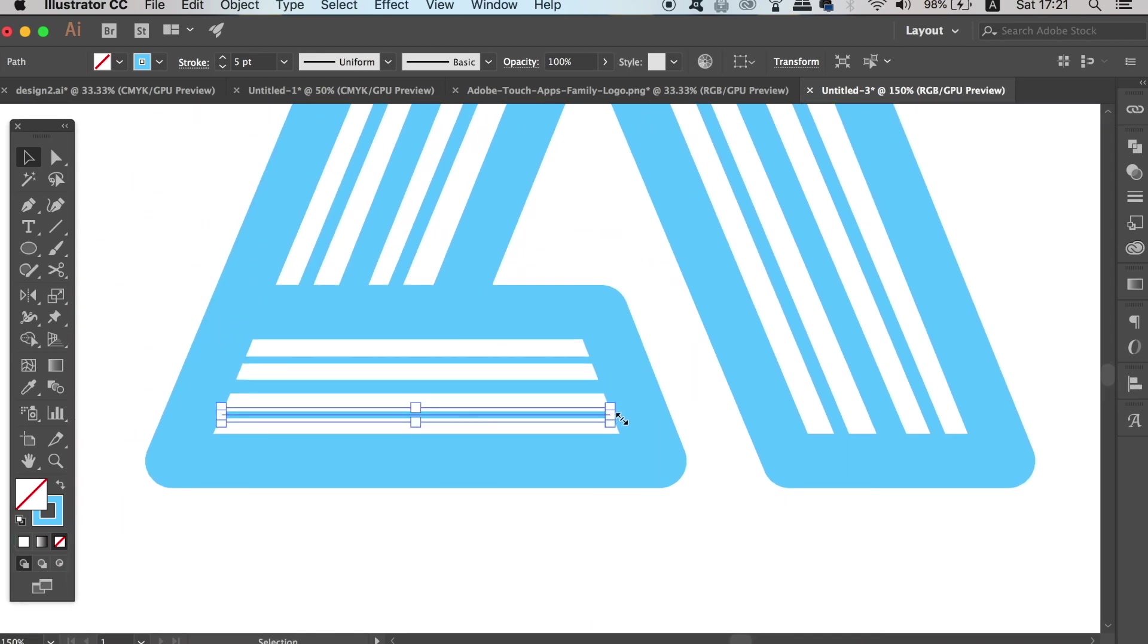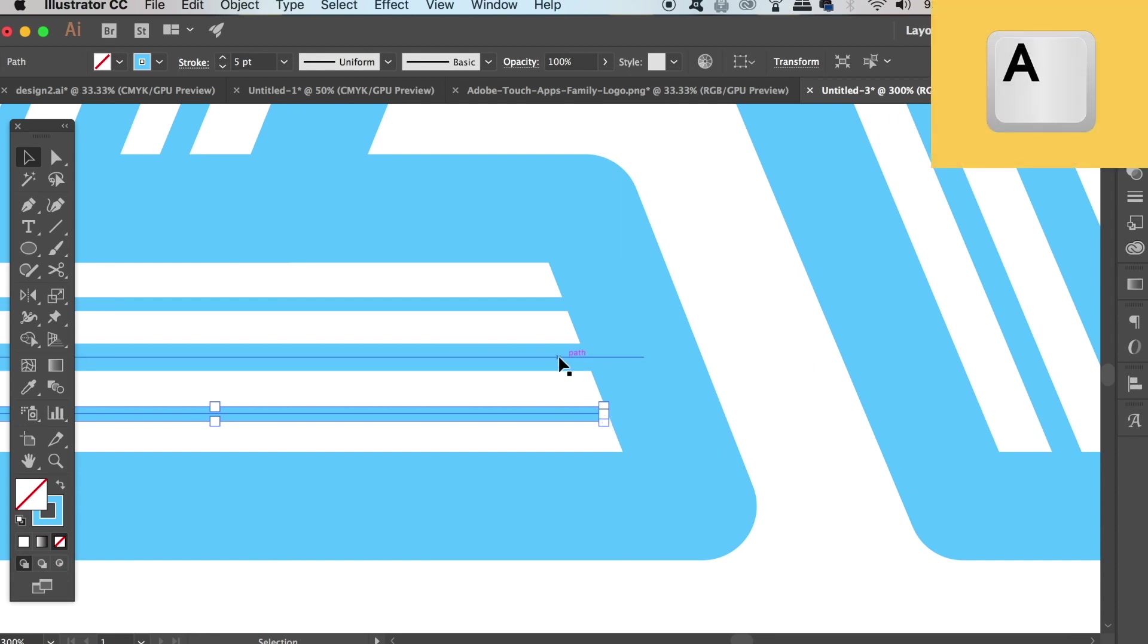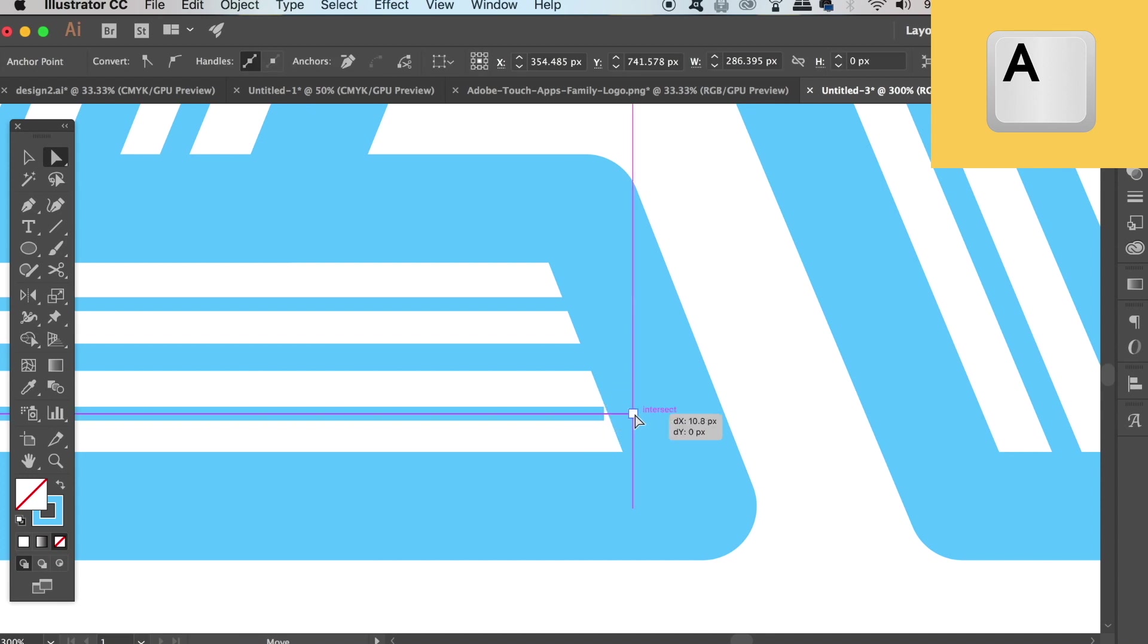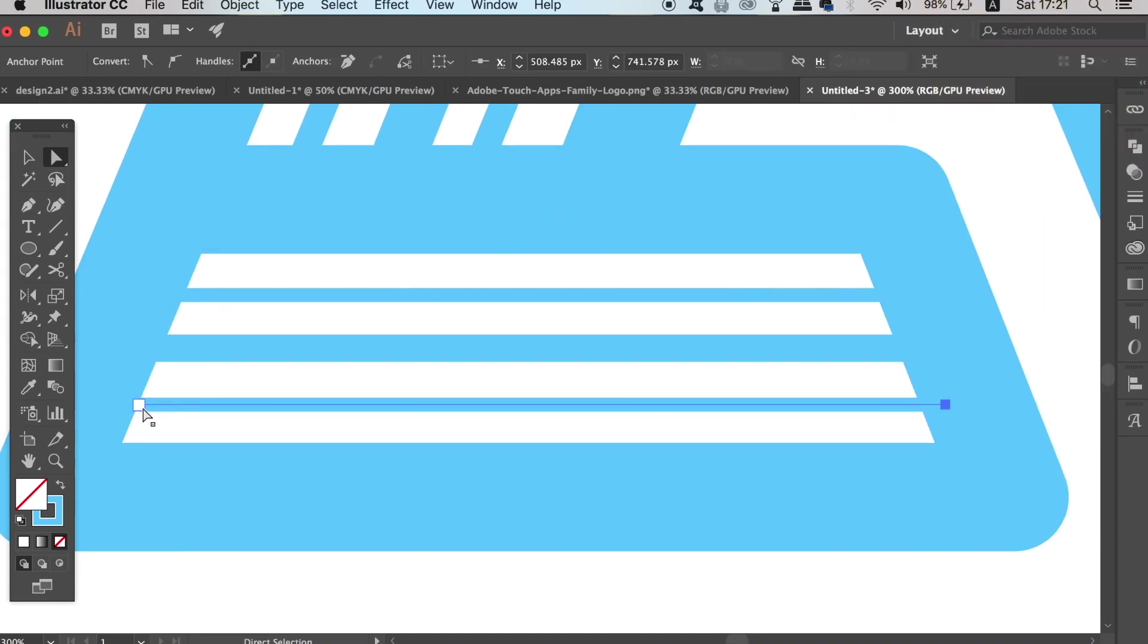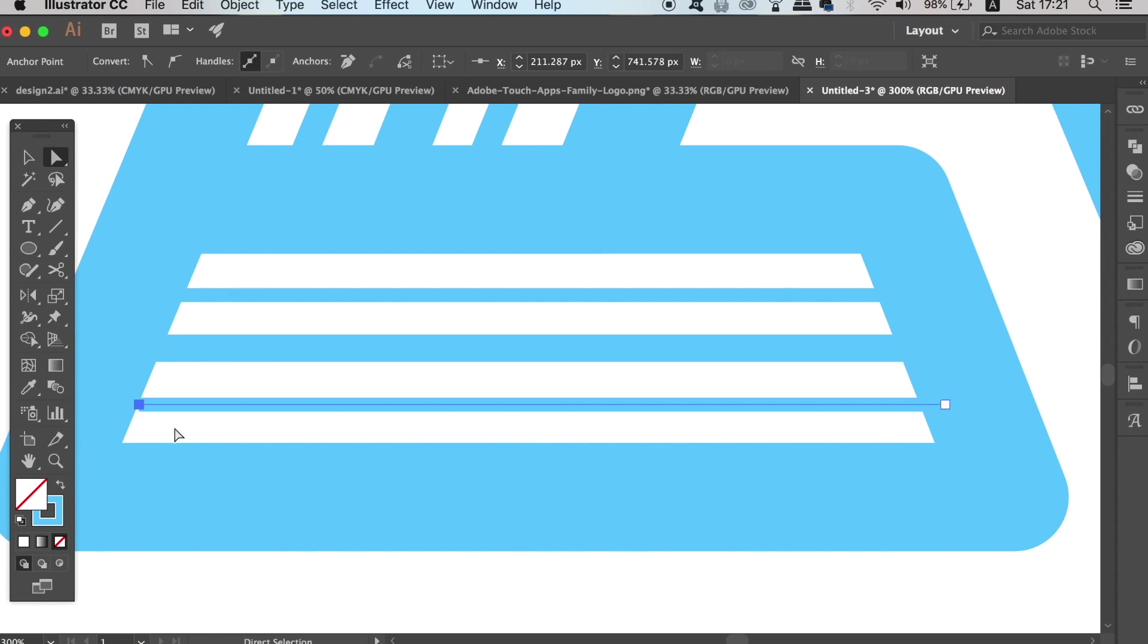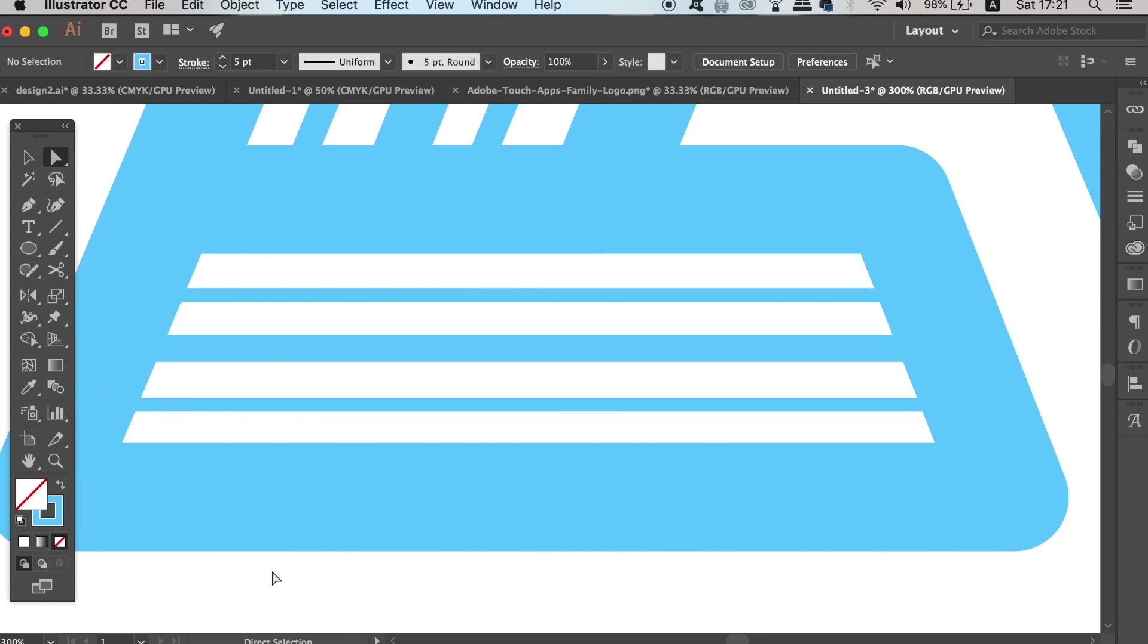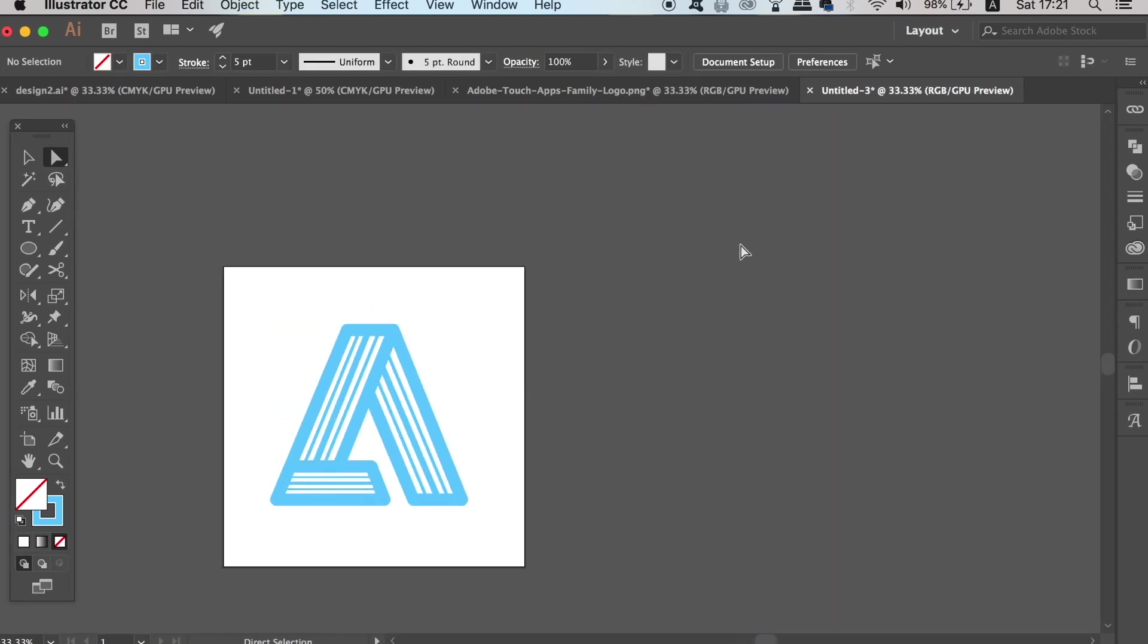You can also take the direct selection tool by pressing A on your keyboard and move the anchor points to adjust your logo, so the logo is nearly ready to have the gradient and the lighting effects added. Remember I'm showing you two different styles with today's Adobe logo design.